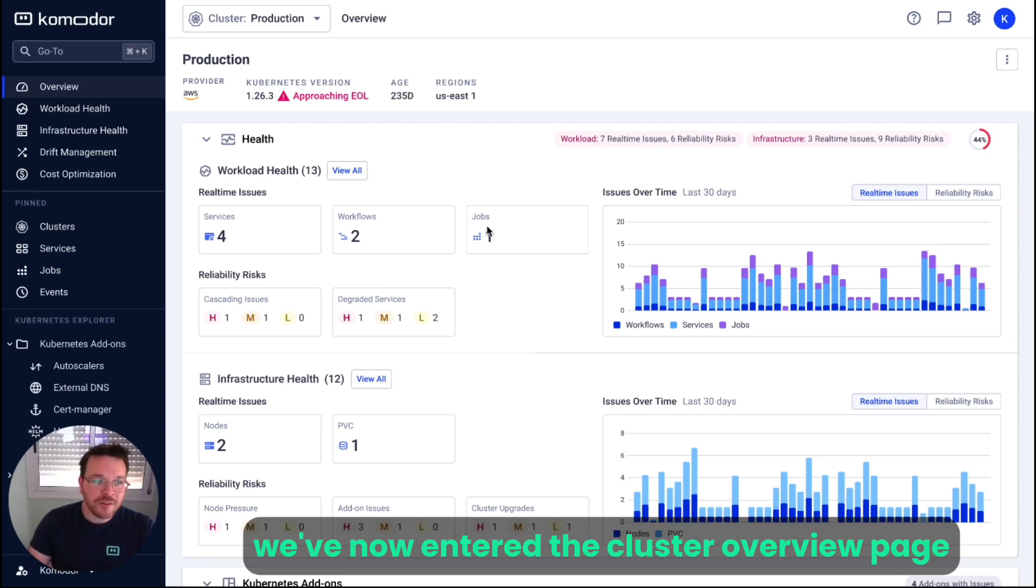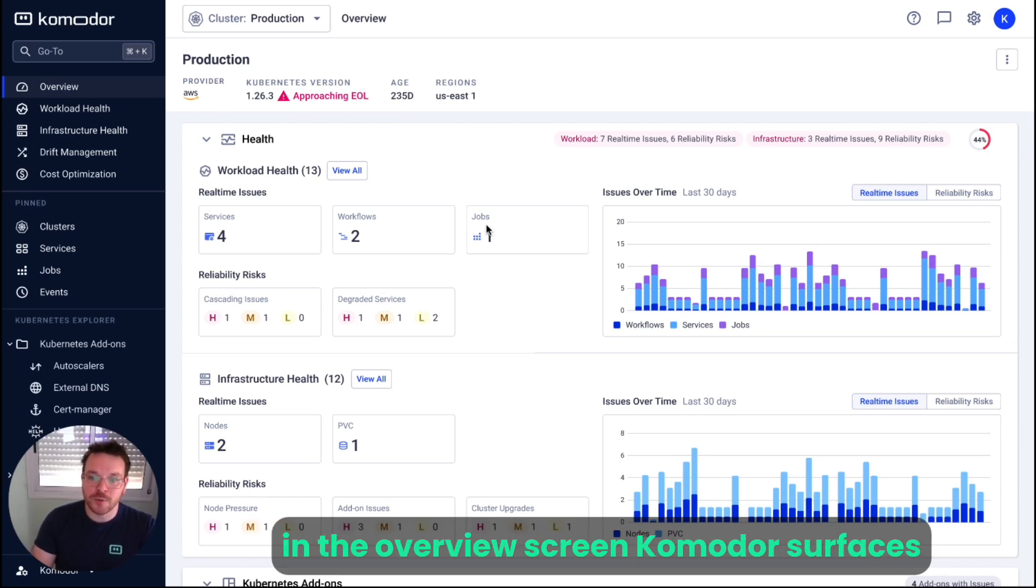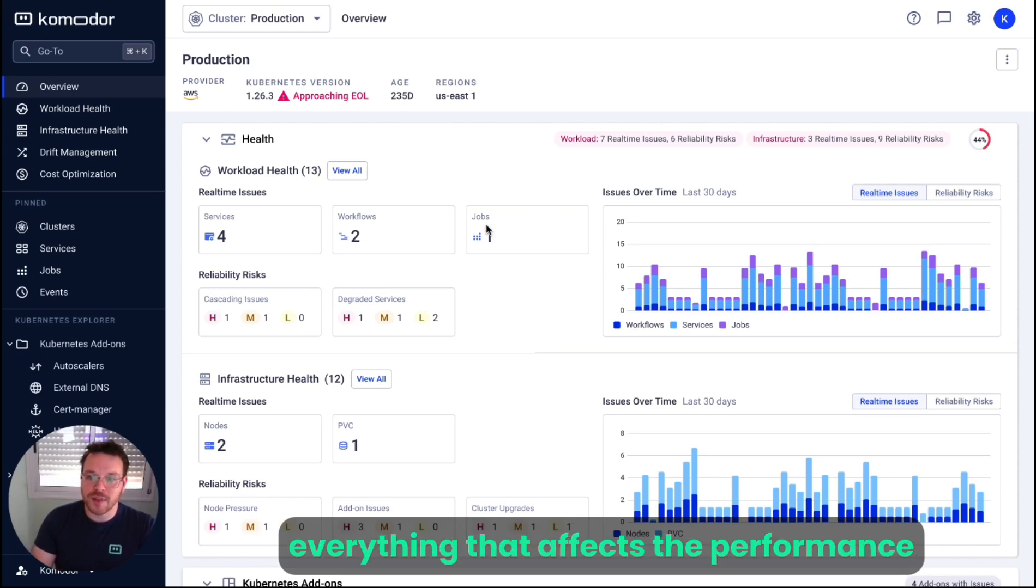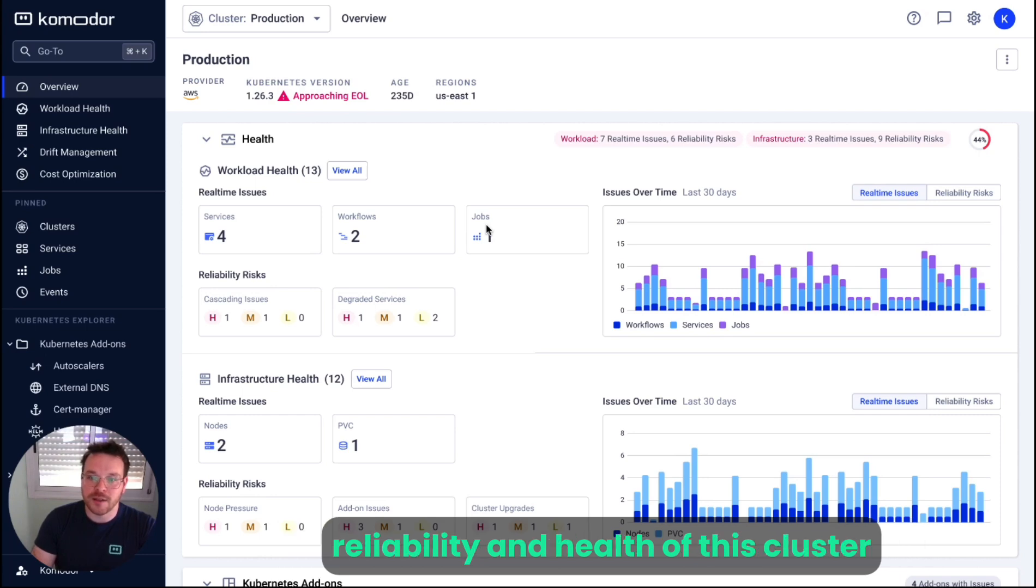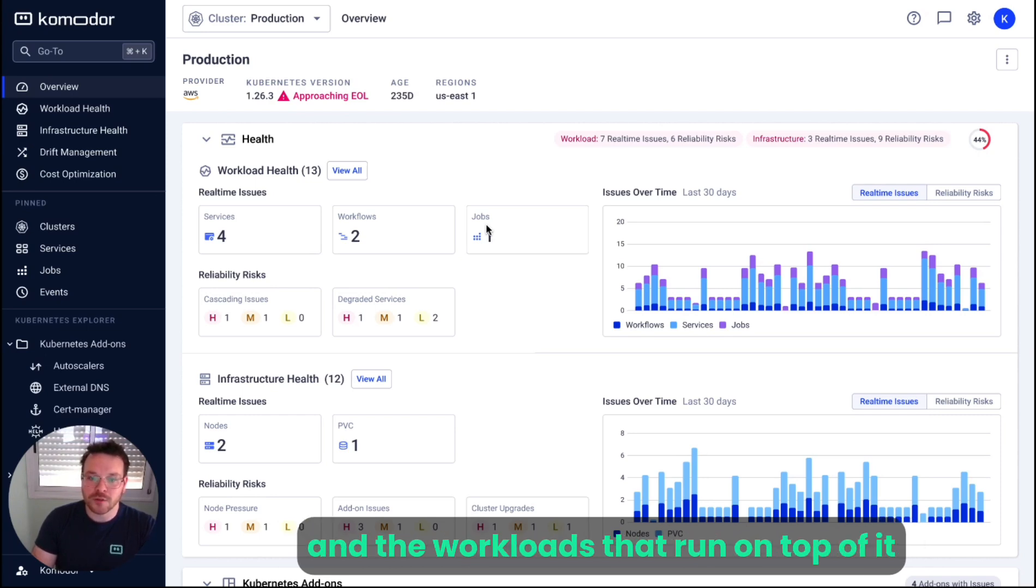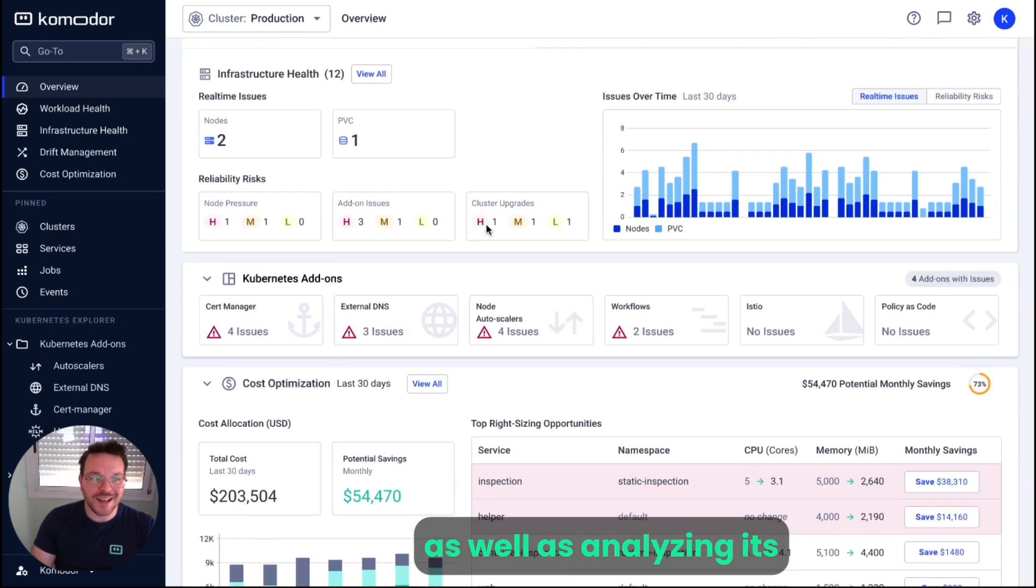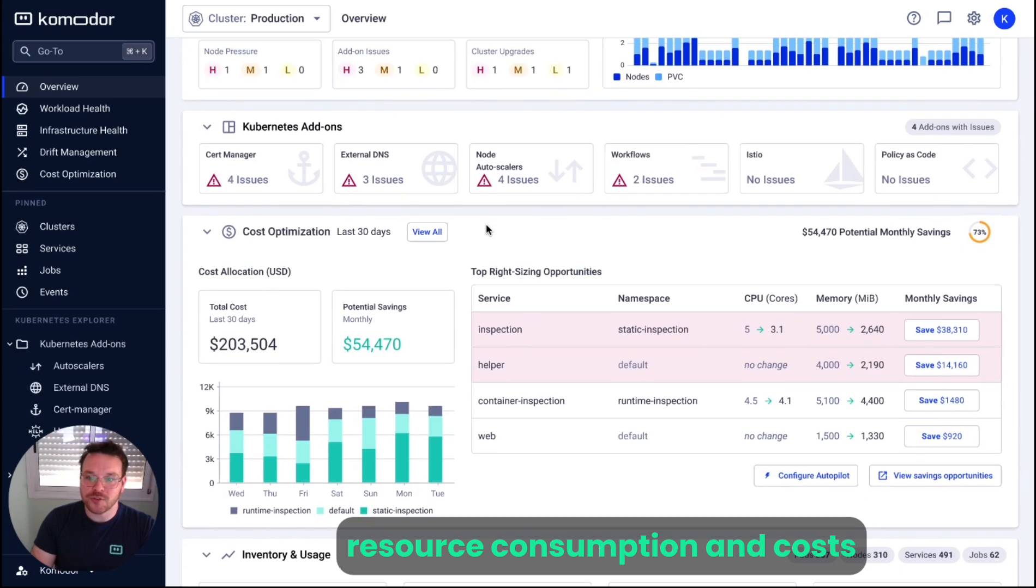We've now entered the cluster overview page. On the overview screen, Commodore surfaces everything that affects the performance, reliability, and health of this cluster, and the workloads that run on top of it, as well as analyzing its resource consumption and costs.